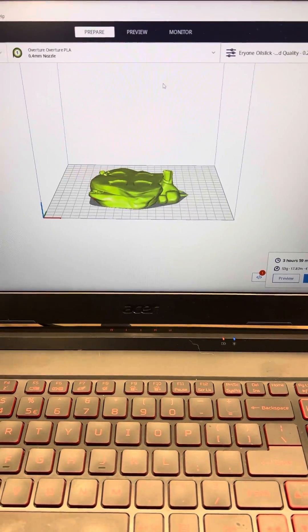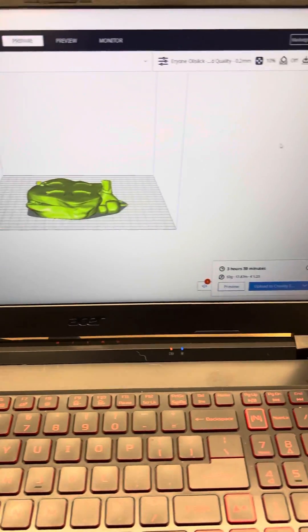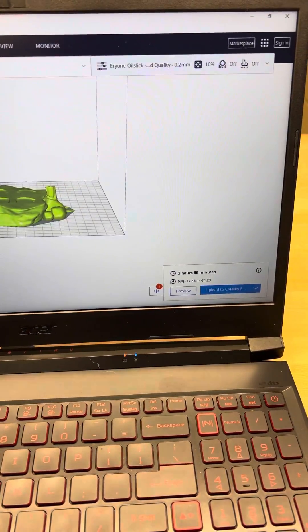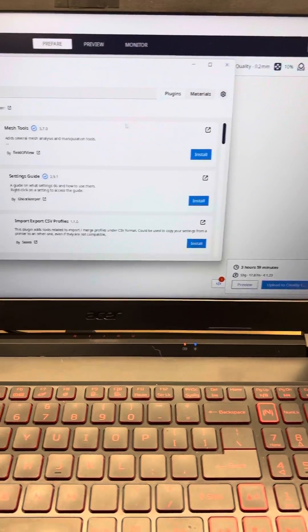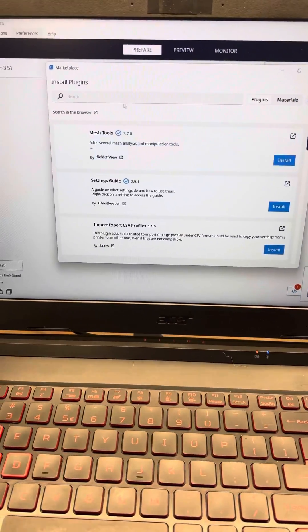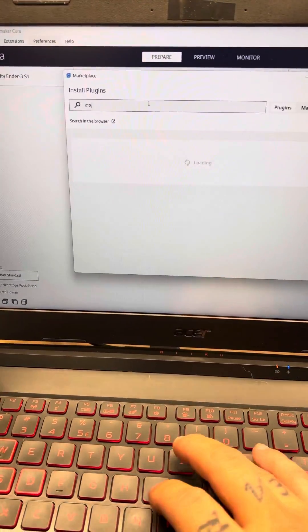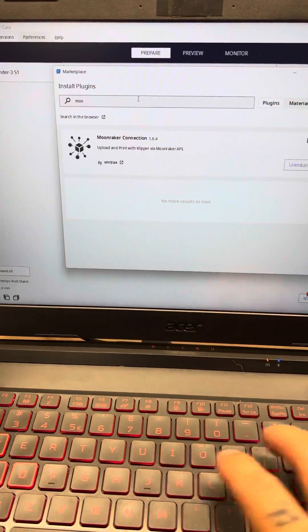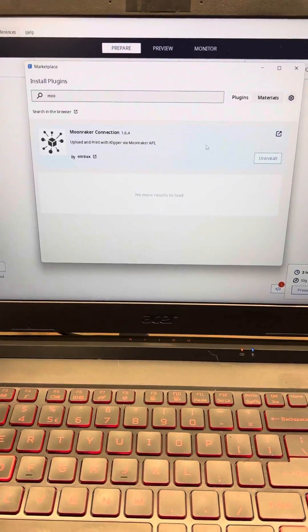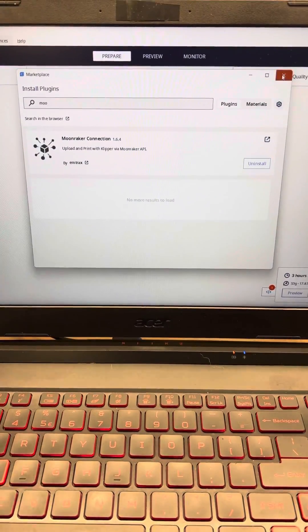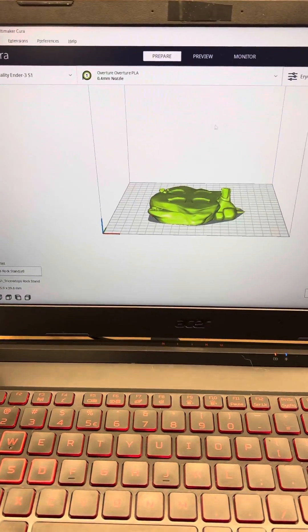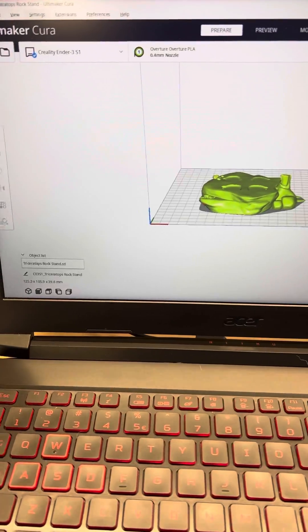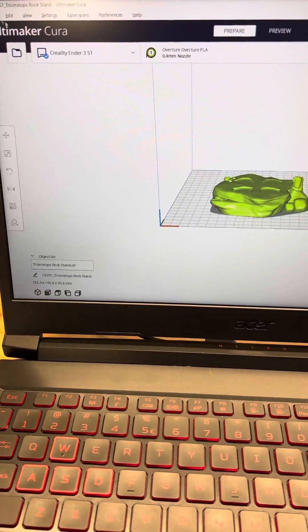All right, so in Cura, open up the file you'd like, go to marketplace, make sure you download the Moonraker connection. You need to download that before and then restart everything.